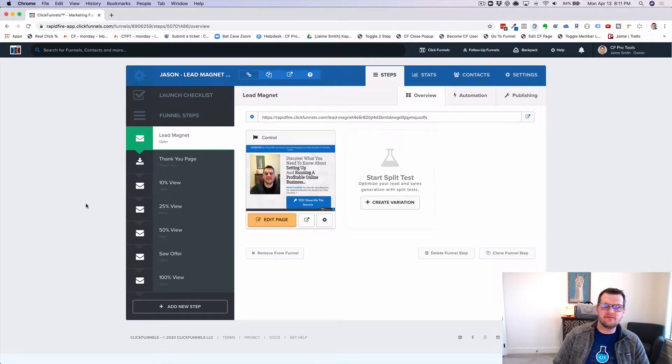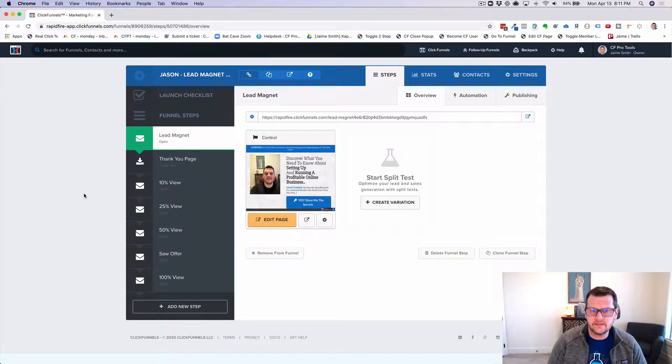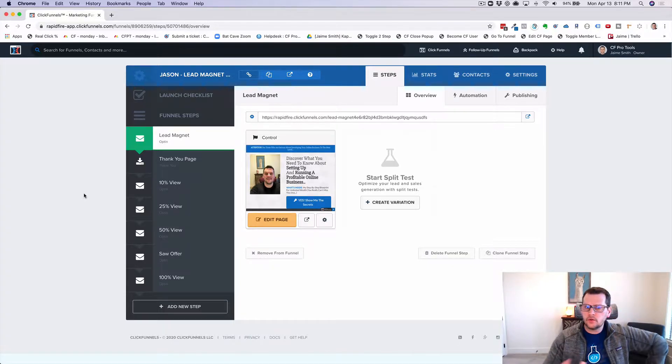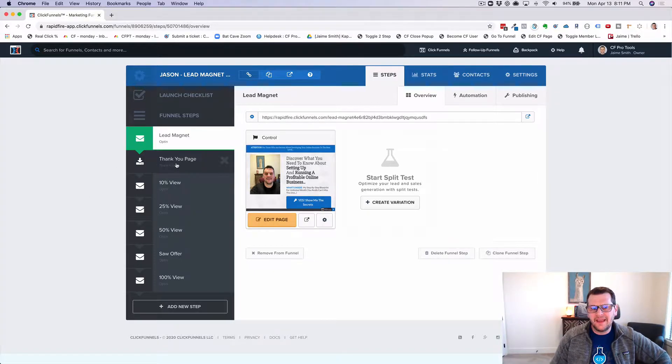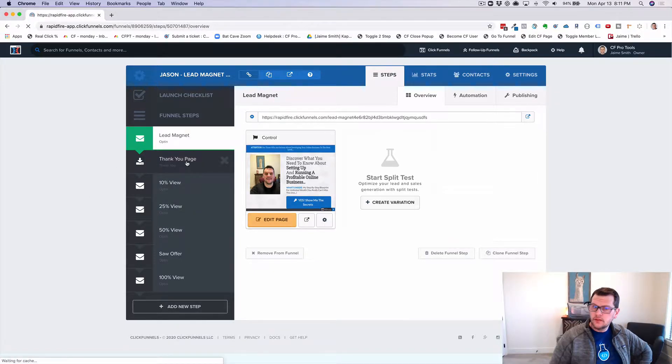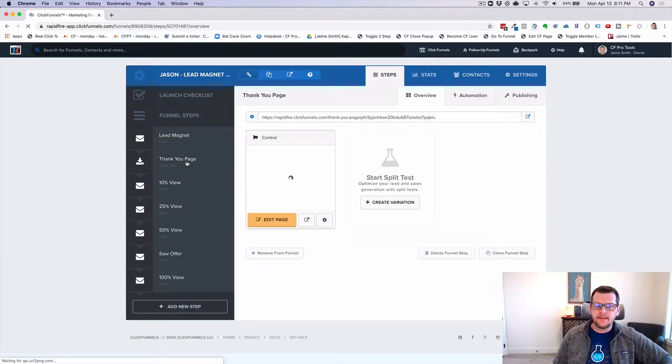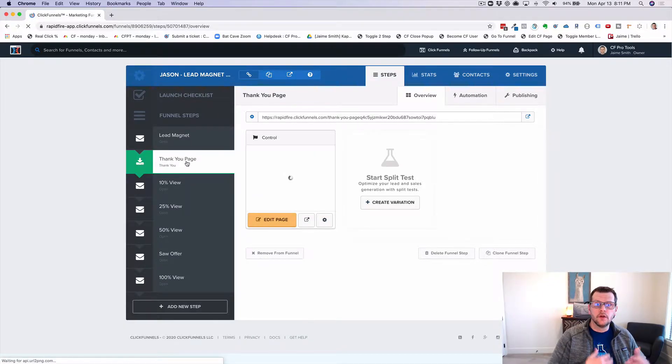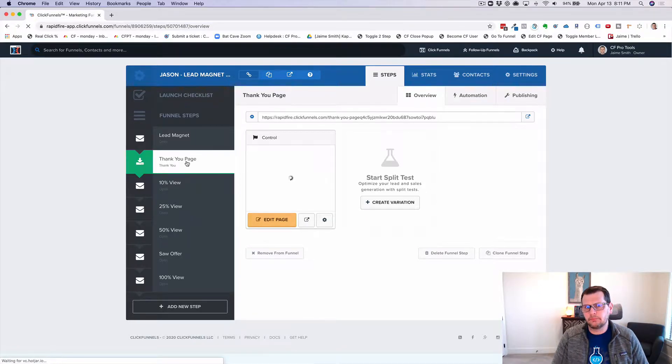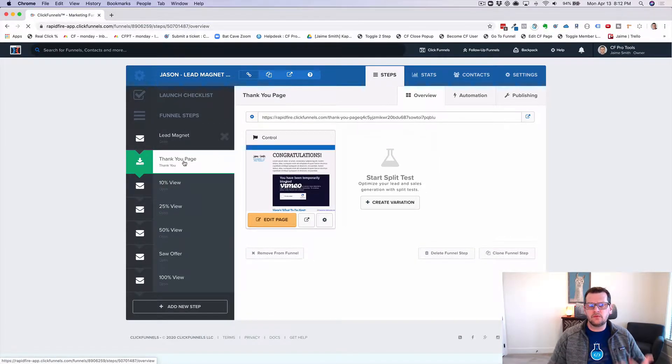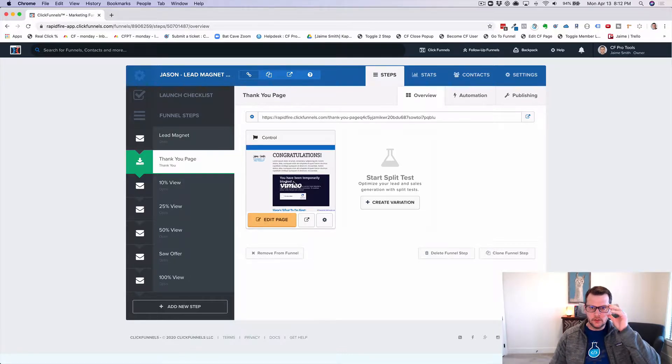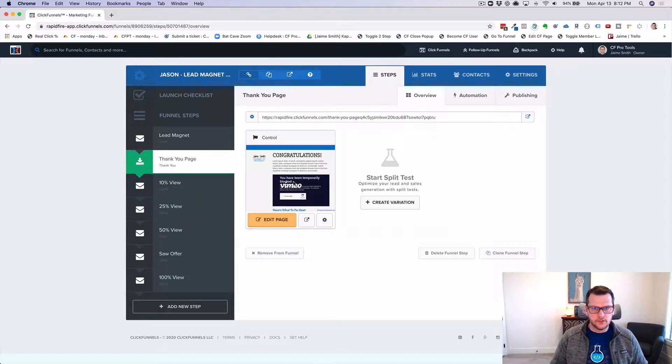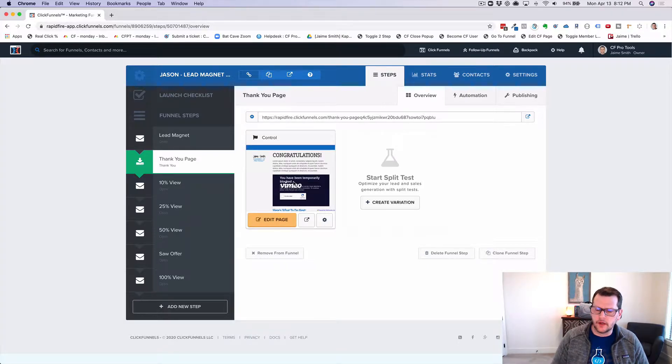We've got a funnel here, just a basic opt-in funnel. You could do this with all kinds of different funnels, but this one is just a basic lead generation funnel. So we've got an opt-in page and a thank you page. And on that thank you page, we have a video and that video could provide some sort of training. This would be like your lead magnet type of funnel. So we've got a lead generation page and then we've got a thank you page that has our video on it. And the video could be a long training, could be an offer, could be a VSL, could be all kinds of things. We've got a basic demo video on it.